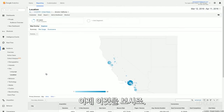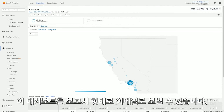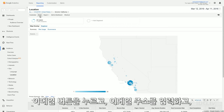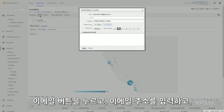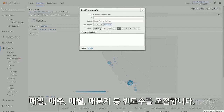Now check this out — if you want to, you can email this particular dashboard as a report to anybody you want to. You just click the email button, put in their name and email address, and then you can determine the frequency: they can get it every day, every week, every month, or every quarter.